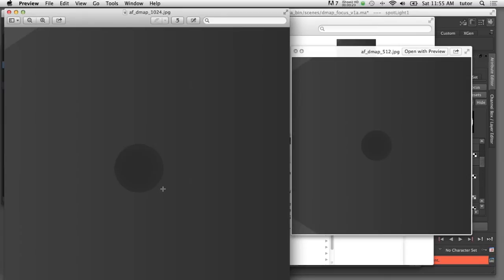The downside of this technique is that it's going to take Maya longer to calculate a higher resolution texture map file, so that's not always the best choice to increase the quality of your shadow maps.